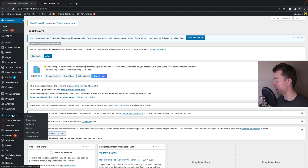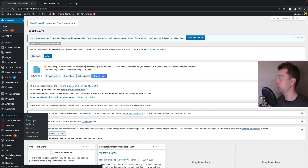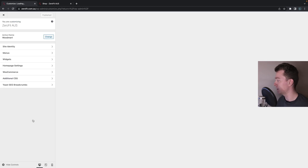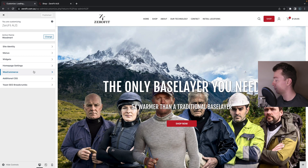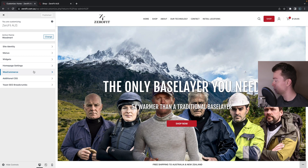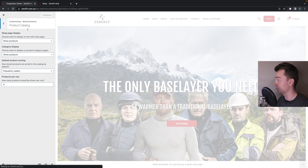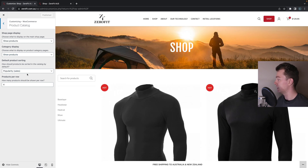Find the Appearance area and then look for Customize. Now this is on WordPress, which WooCommerce runs on, so you should know this already. Once you're inside Customize, we're looking for the WooCommerce option, and once we're in there we're going to select the Product Catalog option.